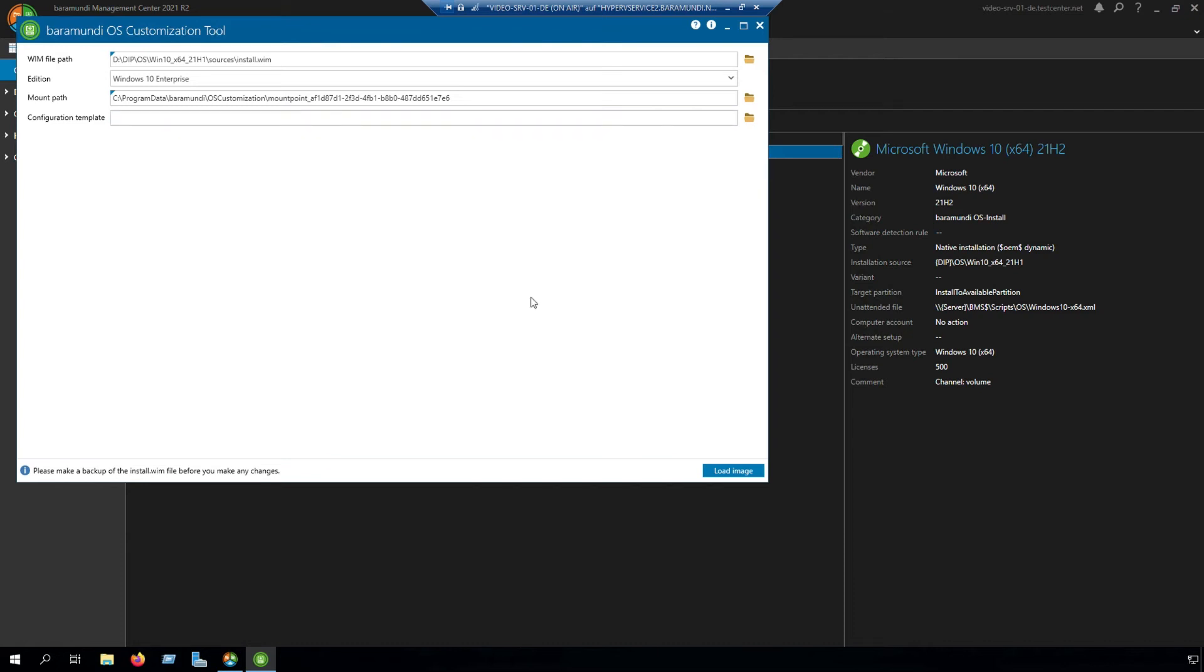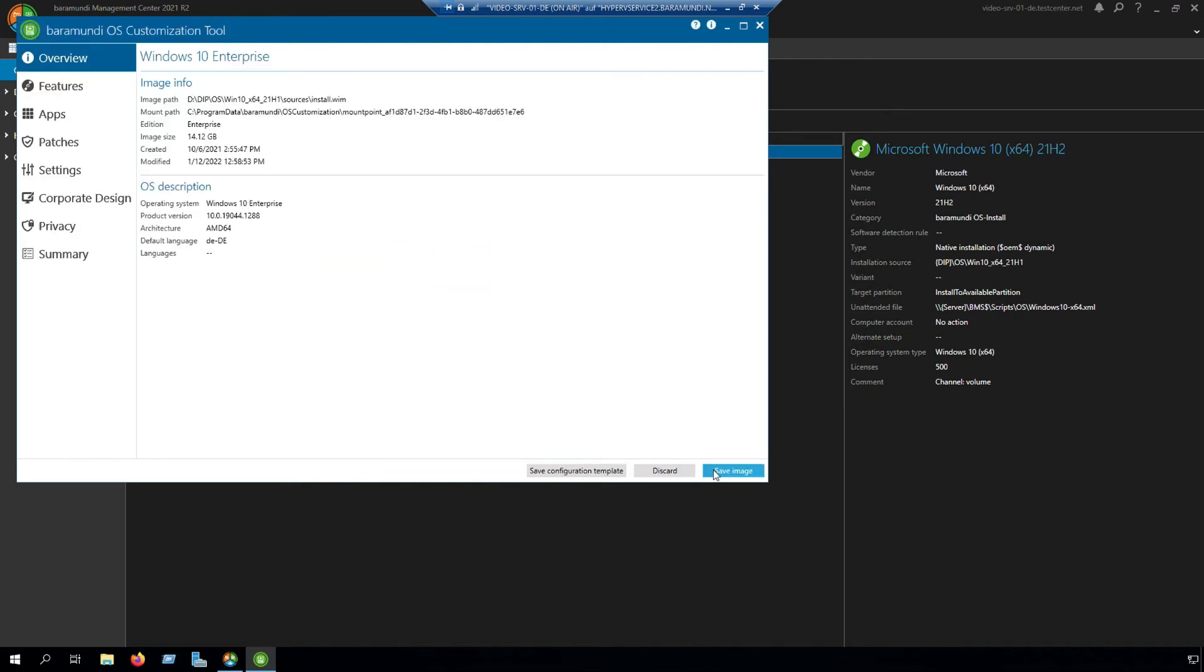The next step is to load images. In the Baramundi OS customization tool we have some tabs we go through. The first step is overview. Here you can see the image info and the OS description.